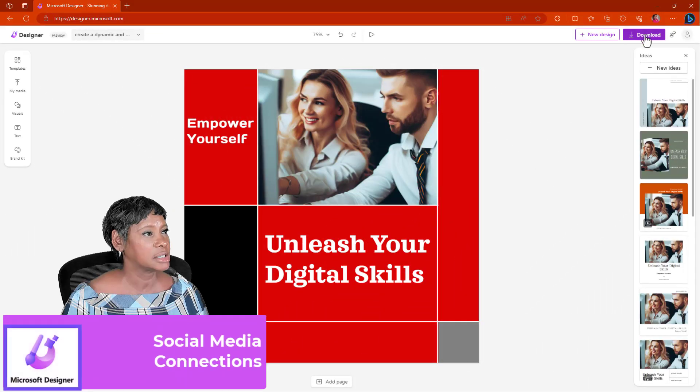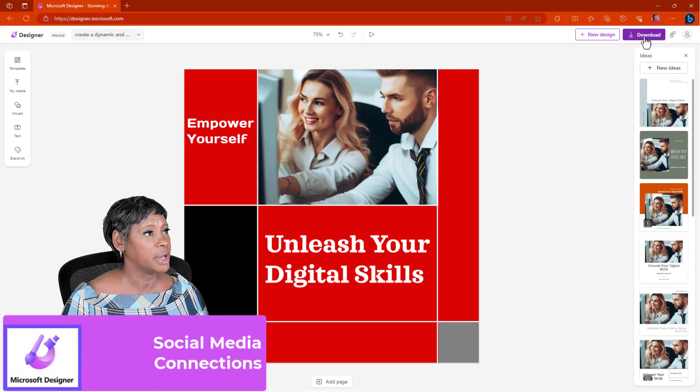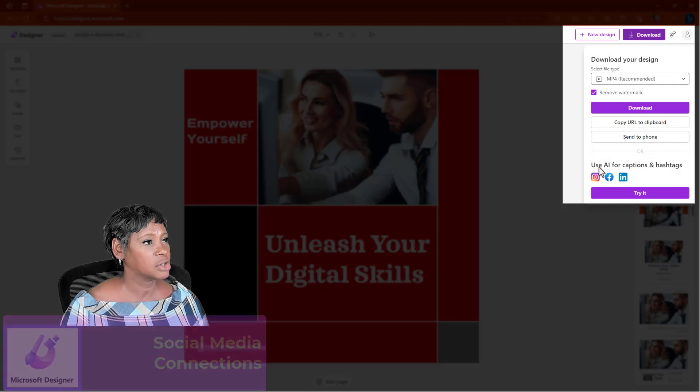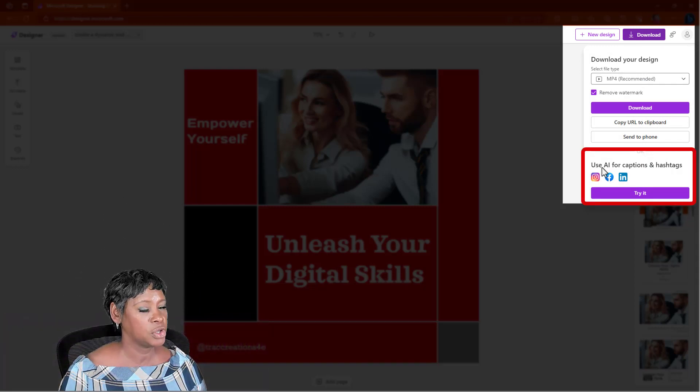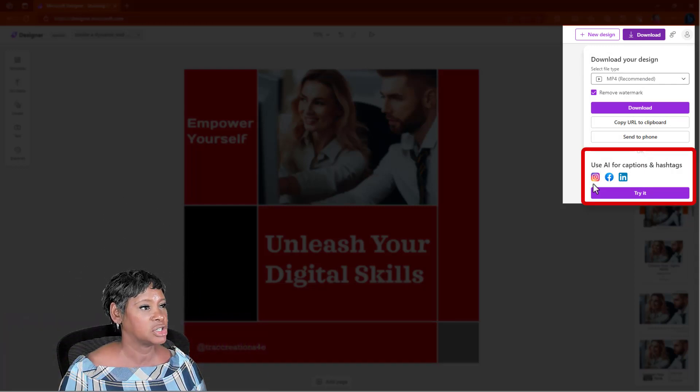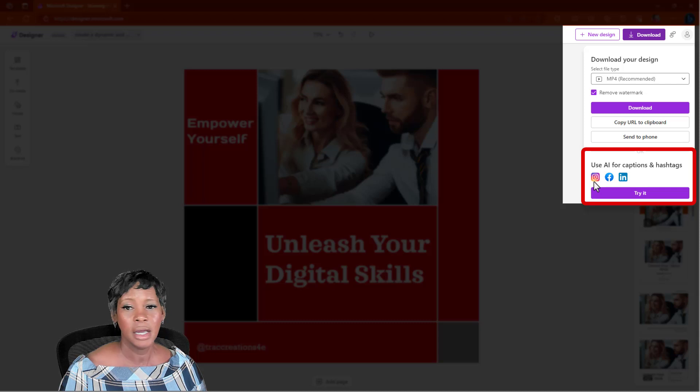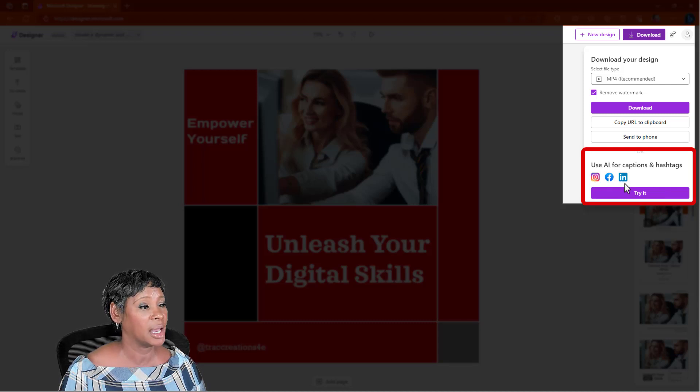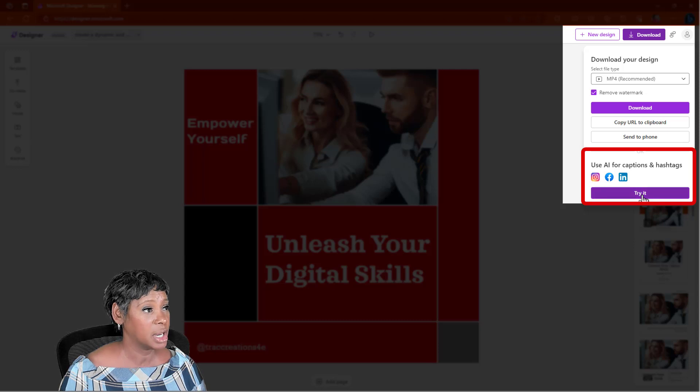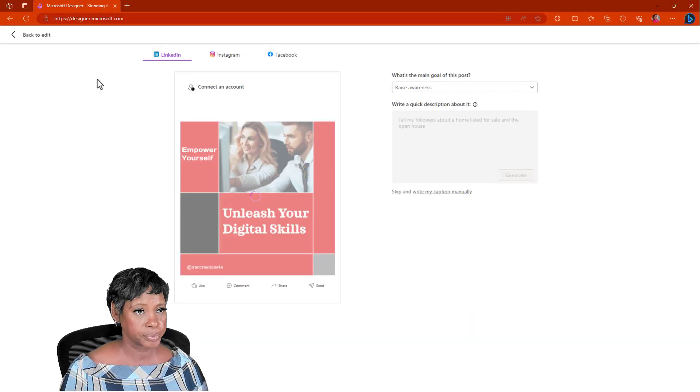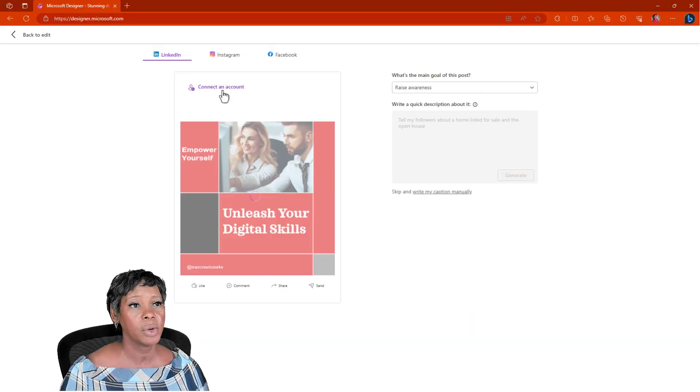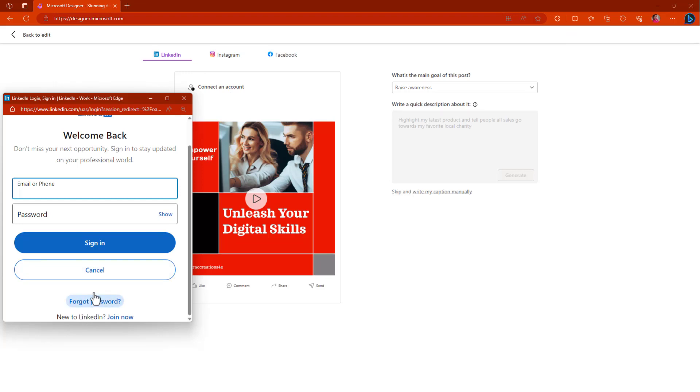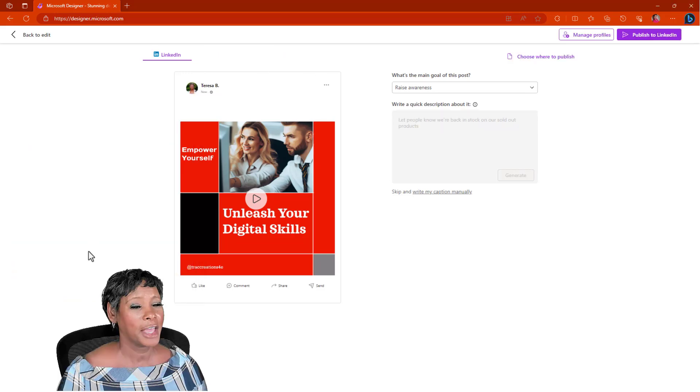Here recently, this is new. If you hit download and actually say use AI captions and hashtags. And you want to try to upload this directly to your Instagram, Facebook, and LinkedIn account. You can do that. So what you want to do is just connect to your account. Sign into your account. Now that I have connected to my LinkedIn account.